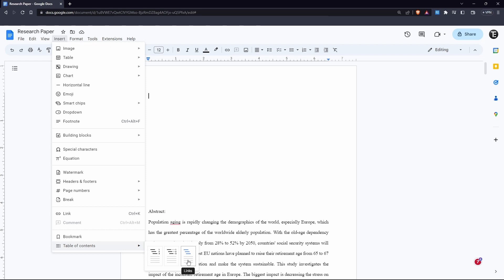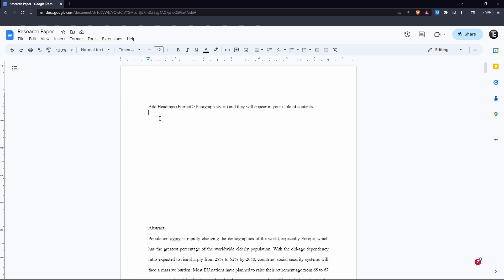So I prefer the first option, so I'll just select that. And here what they've said is that anything that we want in our table of contents, we'll have to format it into a heading. So I'll show you what that means.